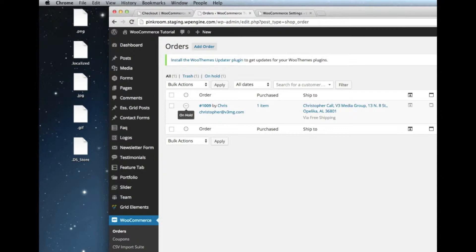If an order status says processing, it means that you have in fact received that money. Your merchant processor has sent the data back to our website saying that it's received the funds and you should go ahead and fulfill the order.